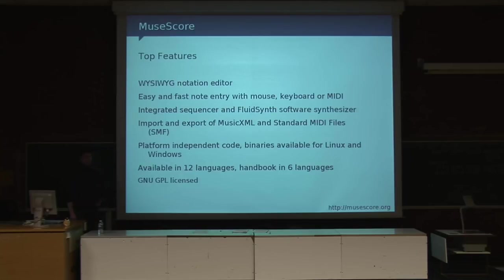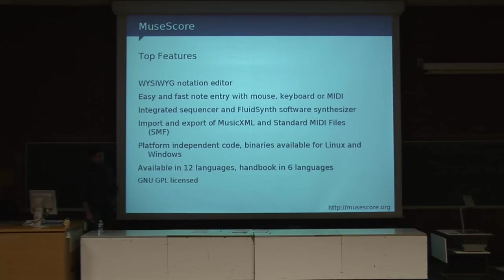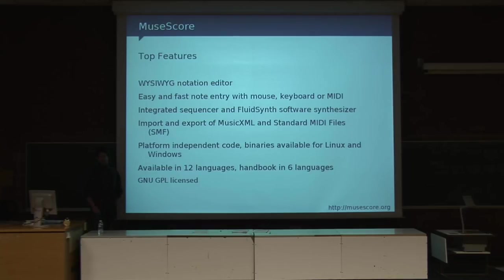The Macintosh version right now is still giving us problems because of a font issue. Another thing is it's been translated to 12 languages, which is really great — the last 6 languages were added in just 4 or 5 months. So it's really getting a lot of adoption right now. And last but not least, it's GPL licensed.